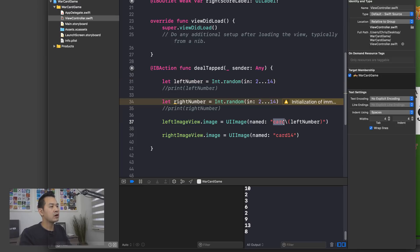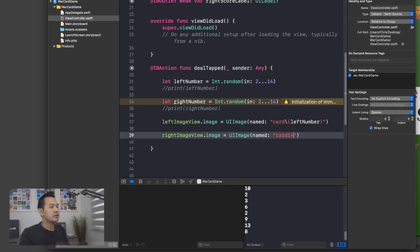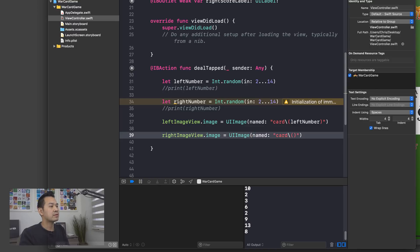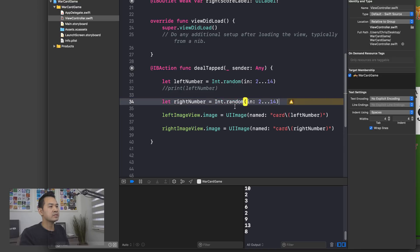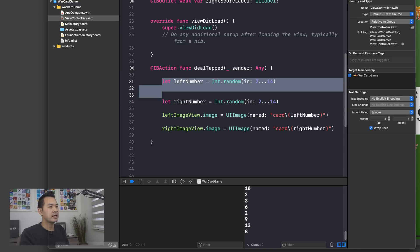open up a pair of rounded brackets and insert leftNumber as a variable. Right. So the string is going to read card and then whatever left number is. Now I'm going to do the same thing here. Erase 14, backslash, put in rounded brackets and I'm going to put rightNumber. All right. So let's erase these print statements. I don't think we need that anymore.